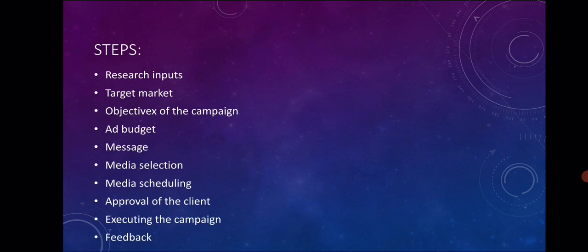And the last is feedback. The effectiveness of the campaign can be measured by conducting post-campaign tests. How many people are watching this campaign? That is very important. So we will get feedback.